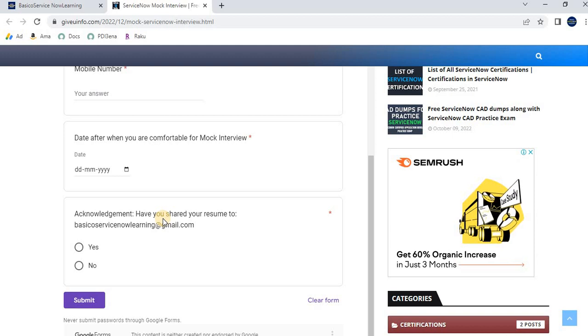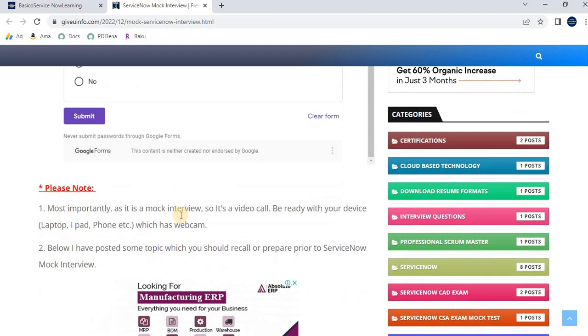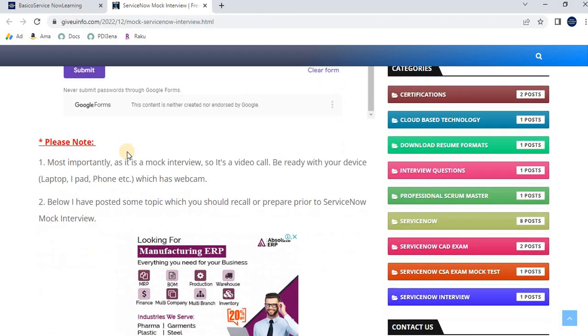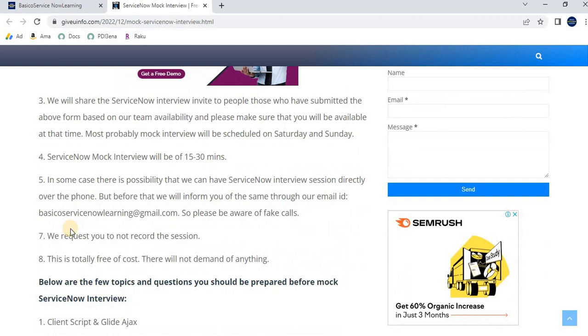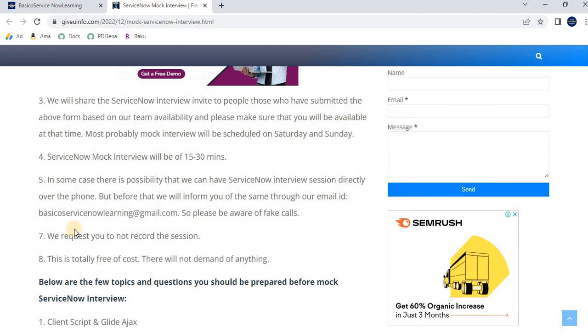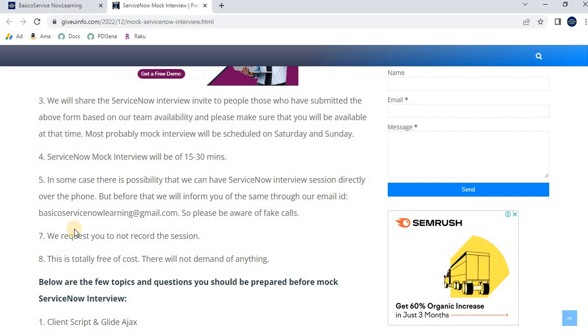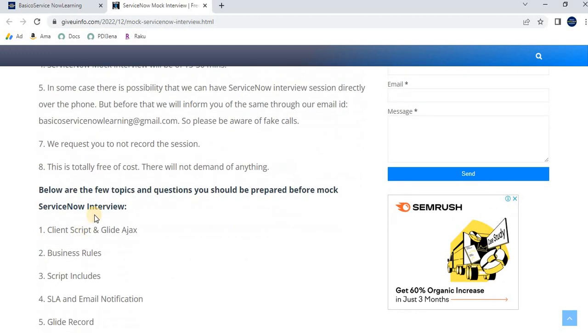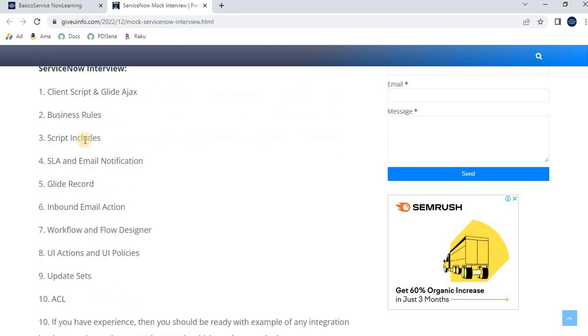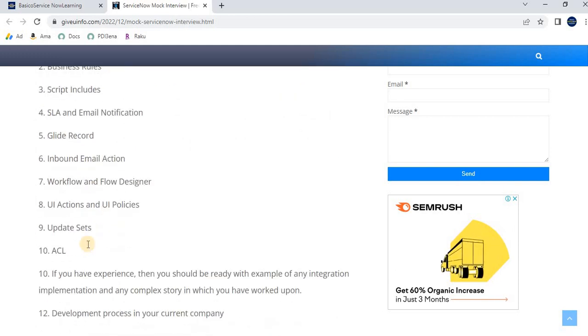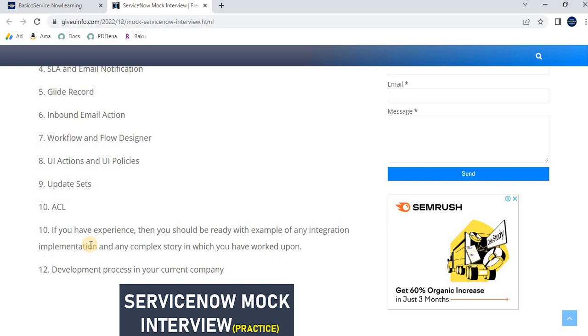I've given some important notes in the 'Please Note' section—please read through where we've mentioned all the details. Before applying for the interview, you should revise or recall the topics mentioned below so the interview will be fruitful for you and we can guide you on what you need to work on.